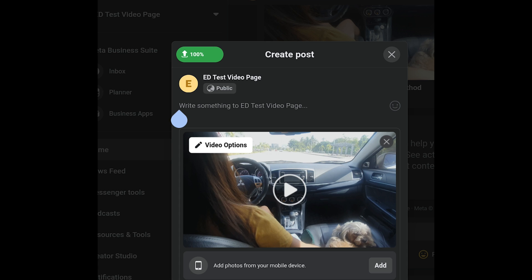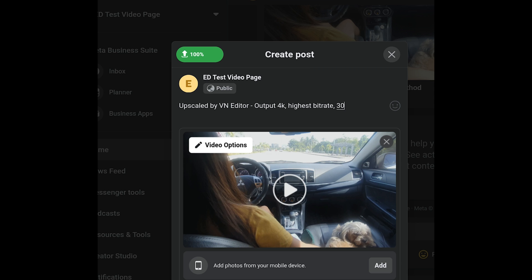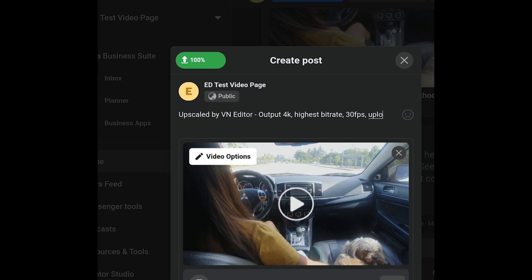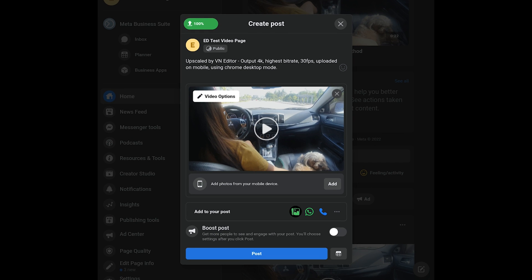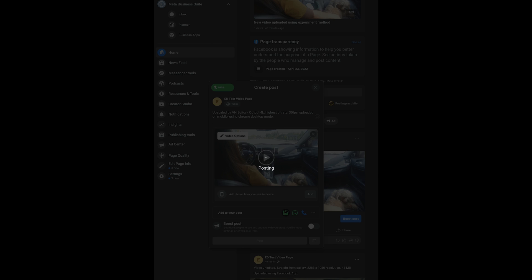The upload has reached 100%. Now type in whatever caption you want. I'll type in the settings I used — upscaled by VN Editor, output 4K, highest bitrate, 30 frames per second, uploaded on mobile using Chrome desktop mode. Once the caption is done, tap Post.